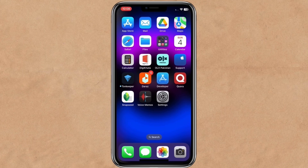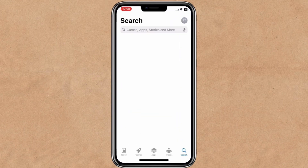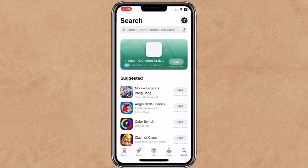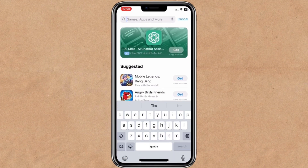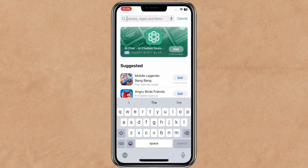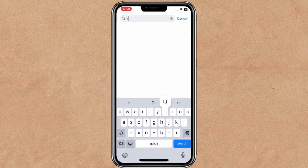First thing to do is go to the App Store. Click on the last icon that contains search, and here you type 'subscriber count'.